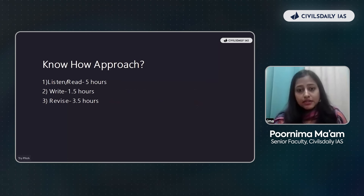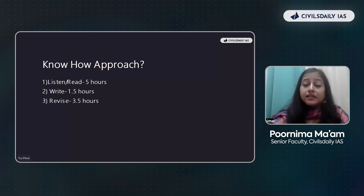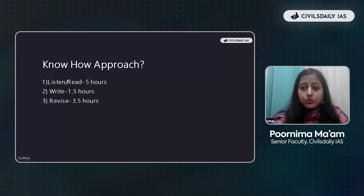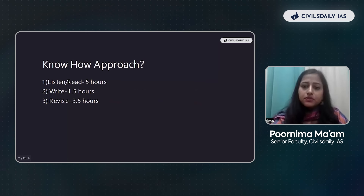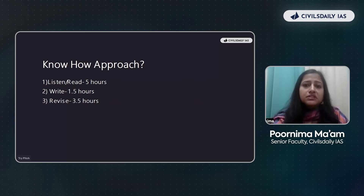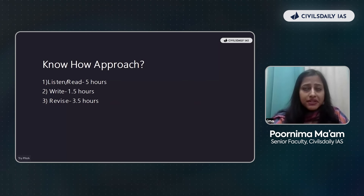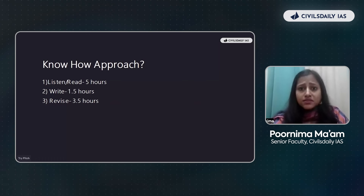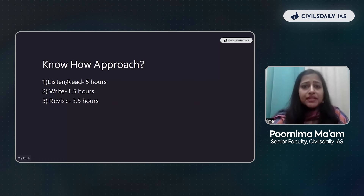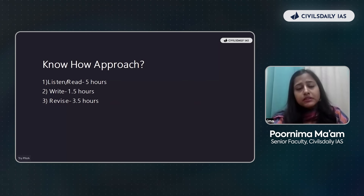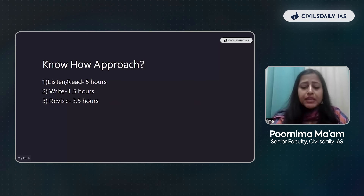First of all, if I'm saying we have to give 10 hours weekly, what will be the approach and how are we going to divide it? We know that in the entire process of UPSC, especially the current affairs part, it's quite vast — it's like an ocean. If you are not reading it properly, thoroughly, and constantly, it might happen that you forget some of the questions.